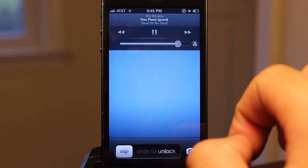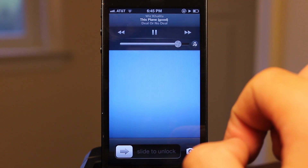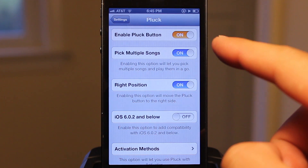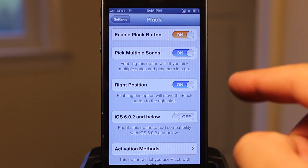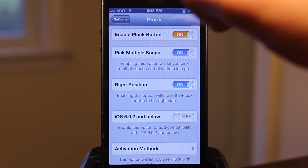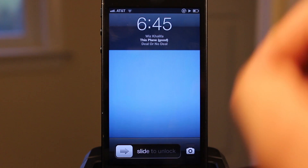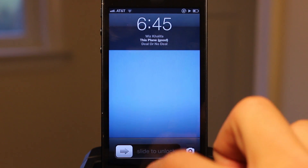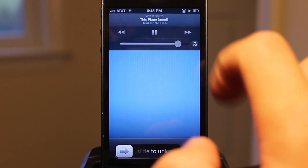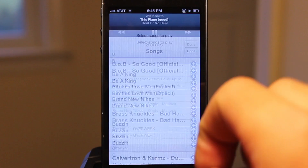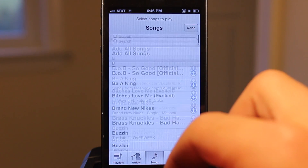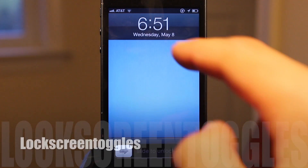It's a great way to pick a song without having to unlock your device and go into the music player. In the settings you can enable or disable multiple songs, a kill switch, and the position — either left or right. Overall, Pluck gives you the iPod window right when you tap on it.